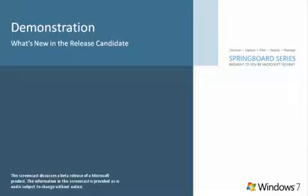This screencast covers the updates, changes, and feature modifications to the Windows 7 release candidate from Windows 7 beta. If you would like a complete list of changes, please download the What's New in RC document available here on Springboard.